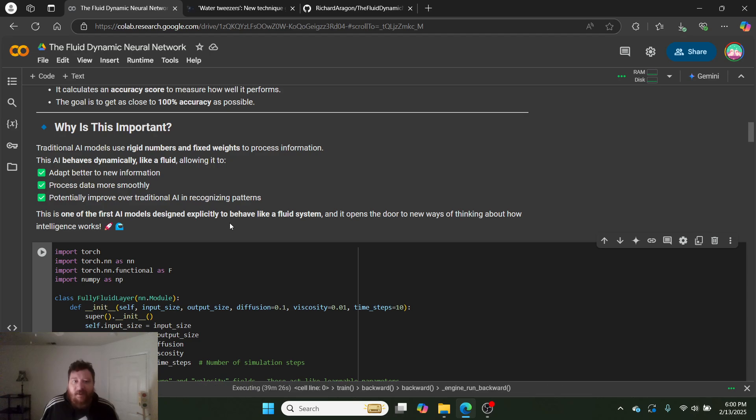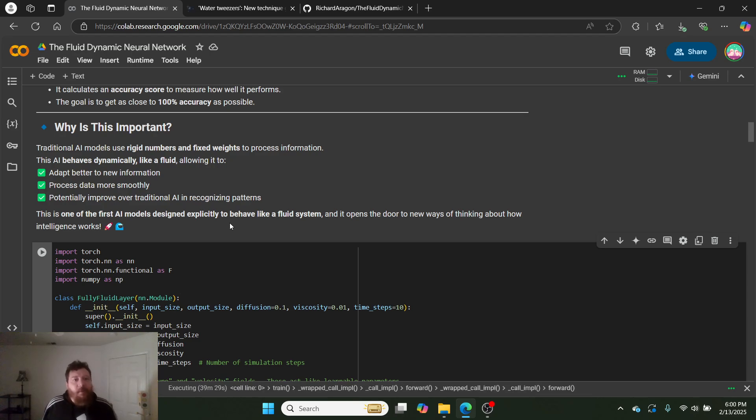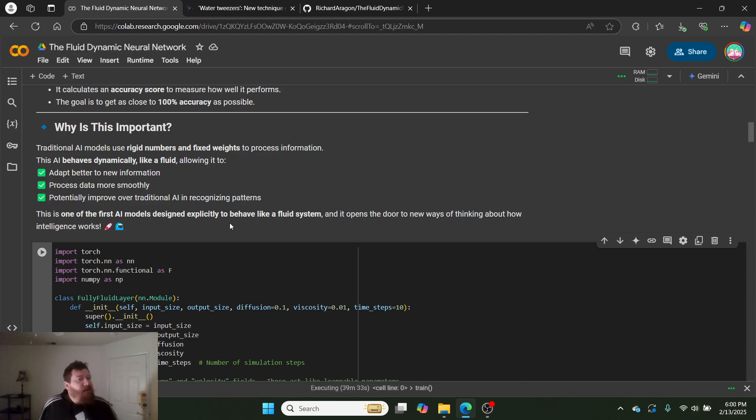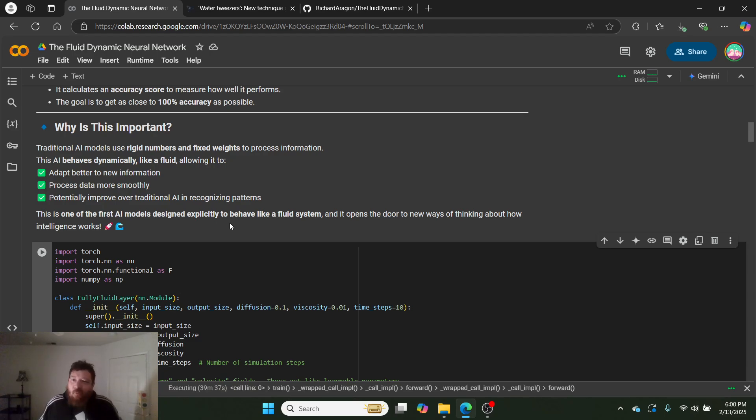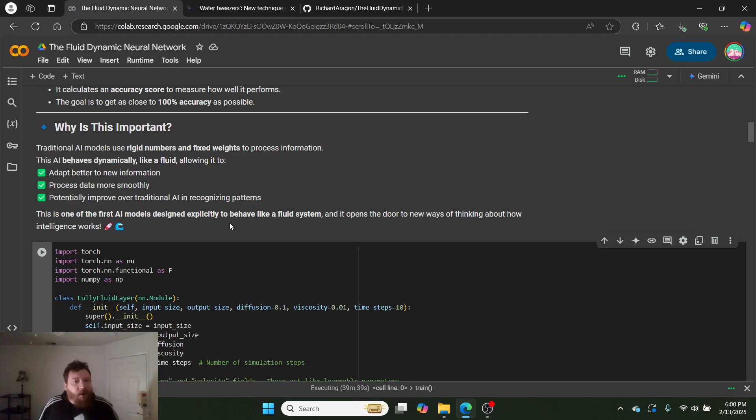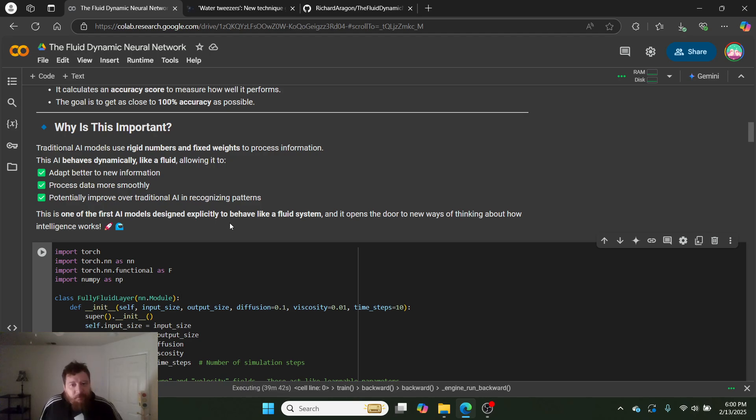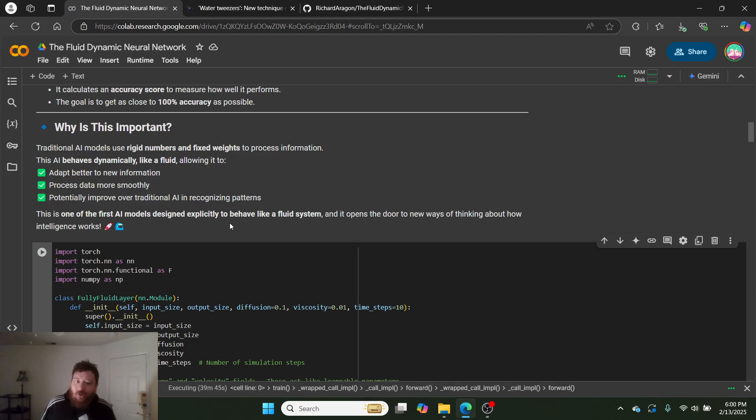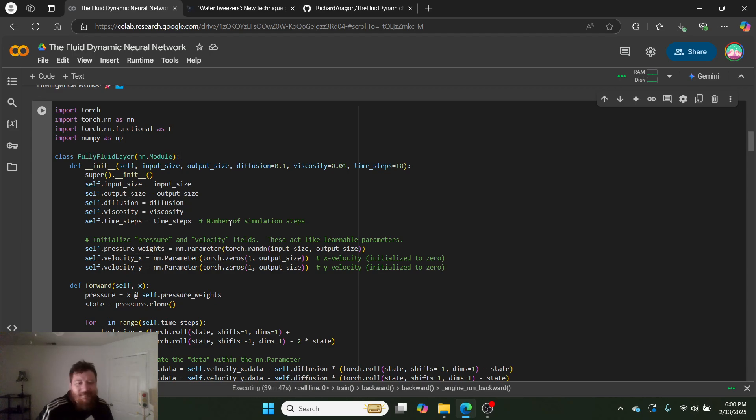And then so, traditional AI models use rigid numbers and fixed weights to process information. This AI behaves dynamically like a fluid, allowing it to adapt better to new information, process data more smoothly, and potentially improve over traditional AI in recognizing patterns. This is one of, if not the first, AI model designed explicitly to behave like a fluid system. And it opens the door to new ways of thinking about how intelligence works. Let's check out the model itself.